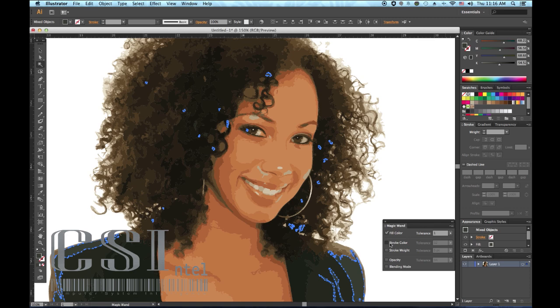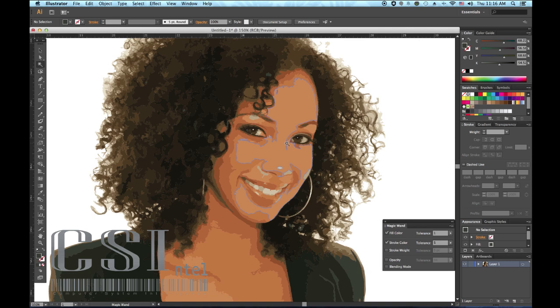Here you can customize the tool to select exactly what you are looking for, like Fill Color, Stroke Color, Stroke Weight, Opacity, and Blending Mode. The Magic Wand Tool allows quick global color replacement and targeted selection of objects within your document. Why bother selecting individual objects when you can let the Magic Wand Tool do it for you?